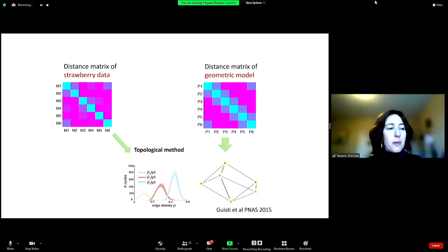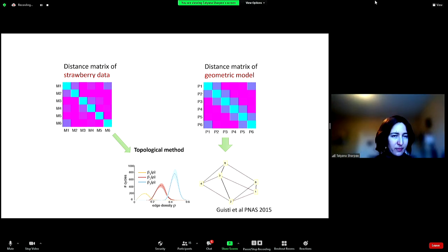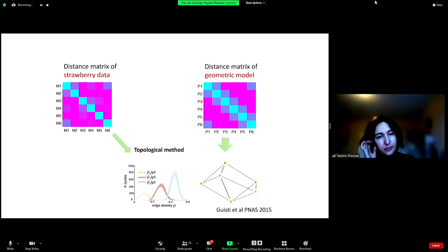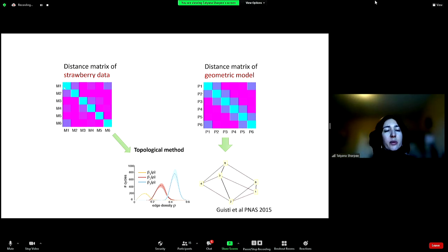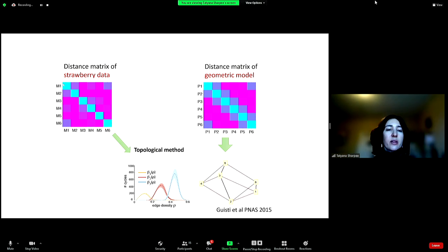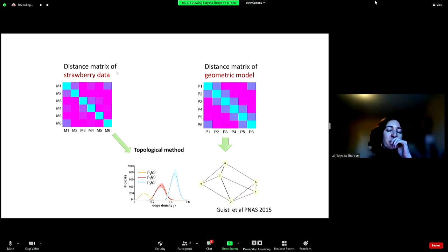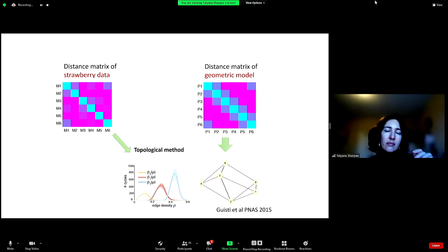The matrix on the left is computed from the data — in this case, correlations between molecules. The matrix on the right comes from trying different geometries: different dimensions and curvatures. For example, take a sphere, place randomly the same number of points as in the data, evaluate distances to get a matrix, and then compare whether there are statistical differences between the two matrices.